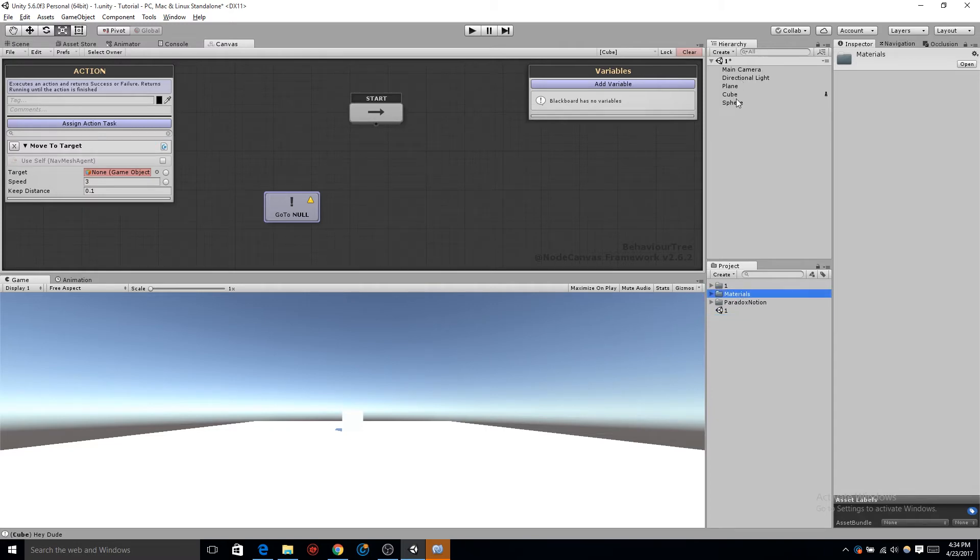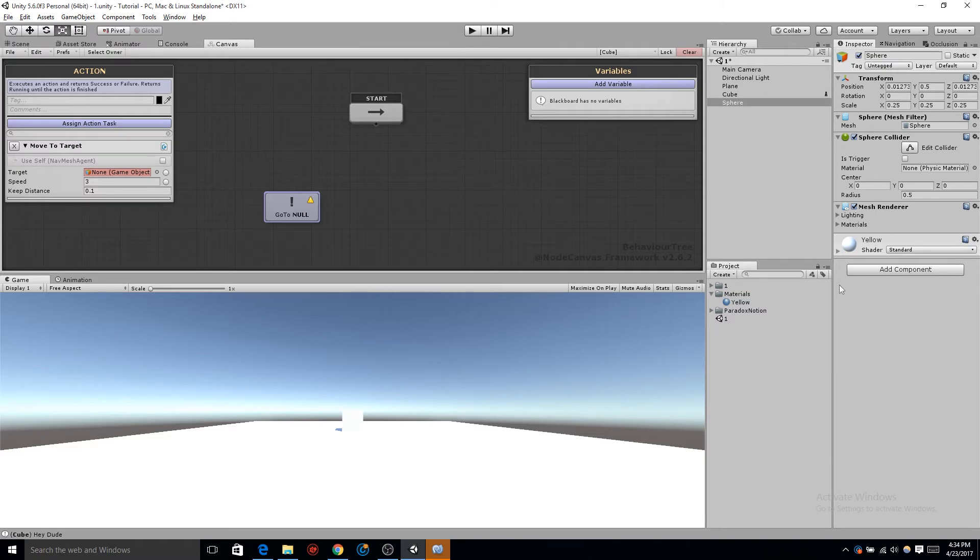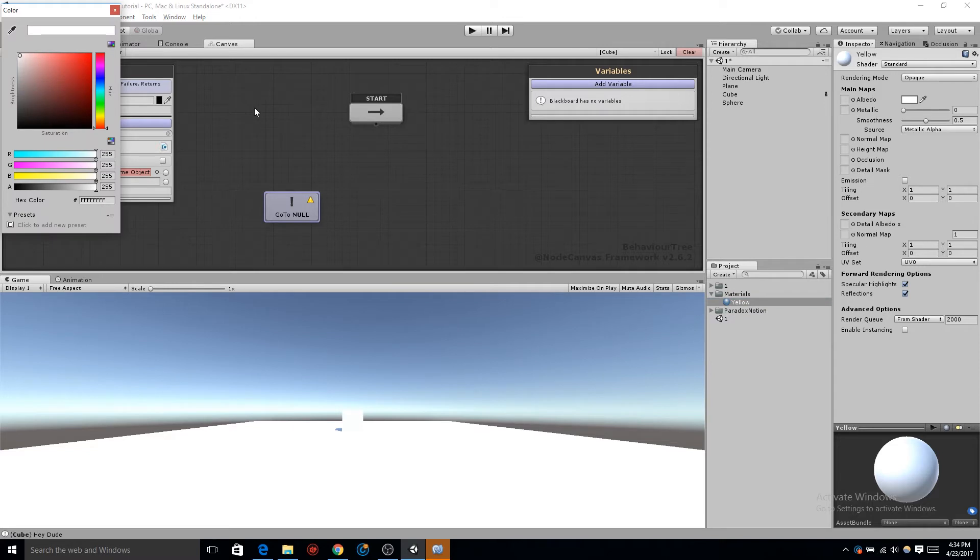Grab the sphere, open the materials folder, grab that yellow, and drag it underneath add component. Since we forgot to actually make the material yellow, click on the material. At the top, you'll see albedo and a little white square next to it. Click on that white square and select the color you want.